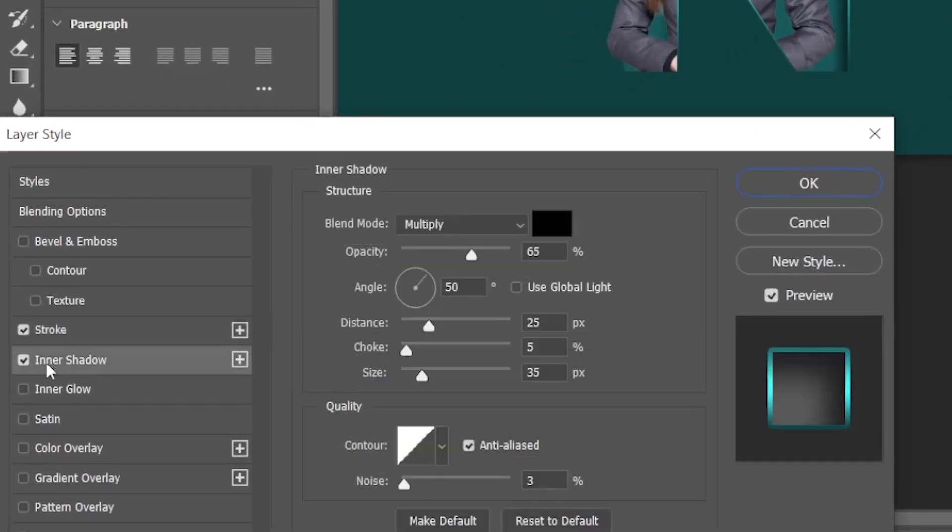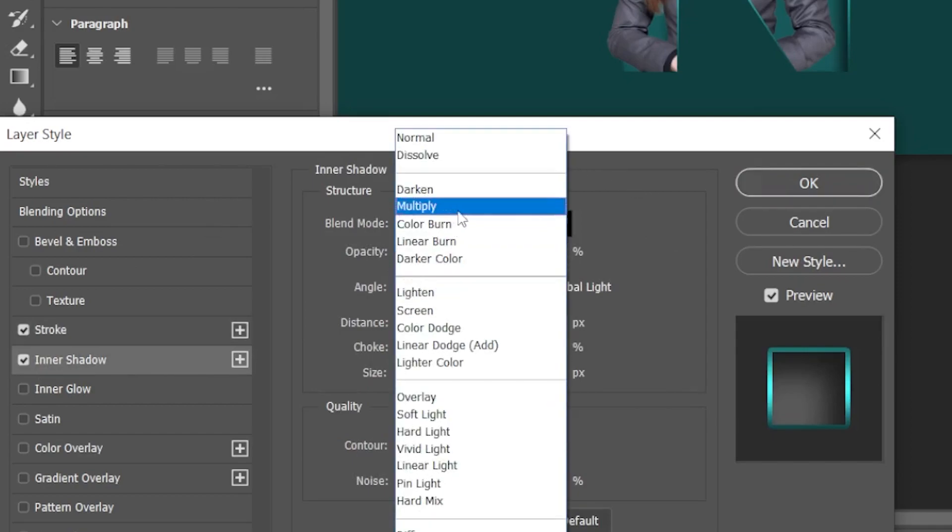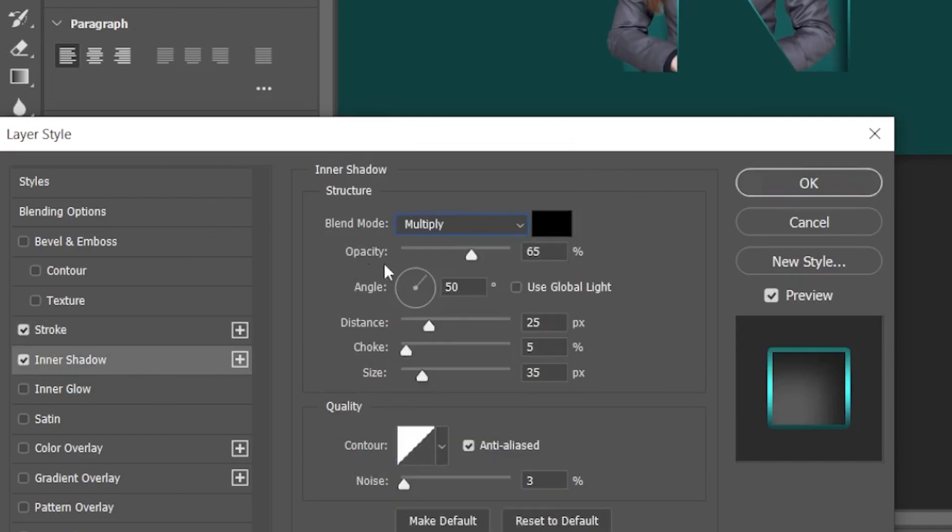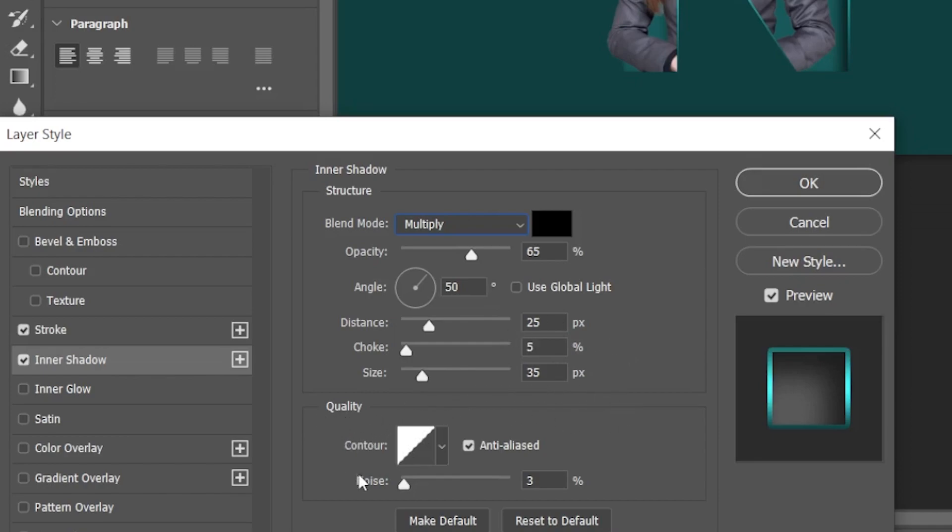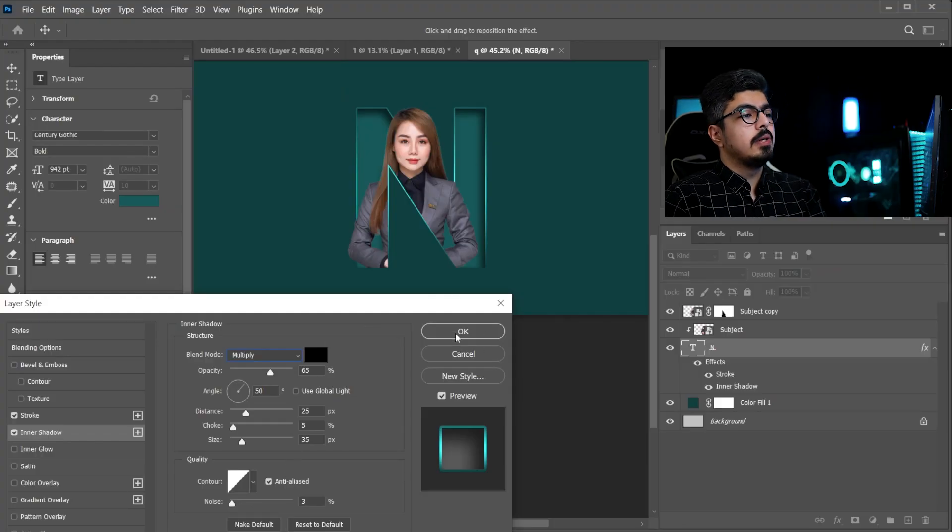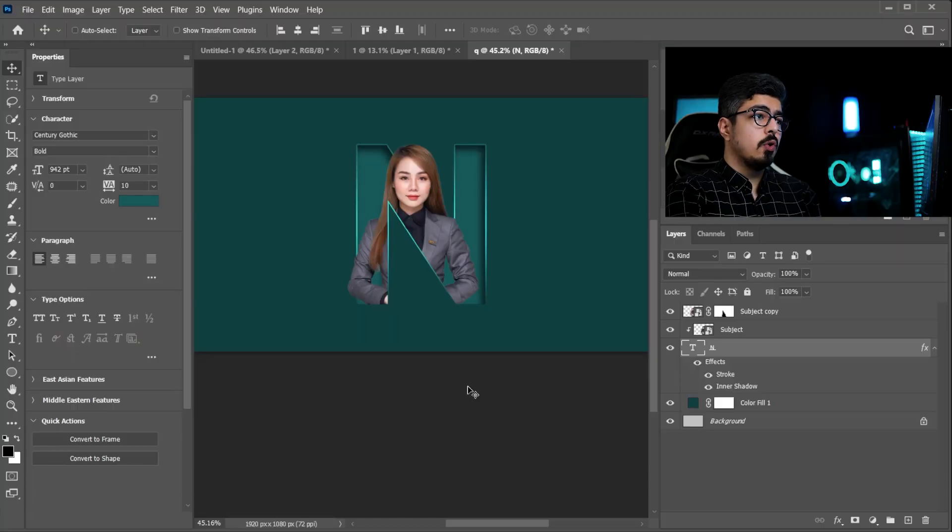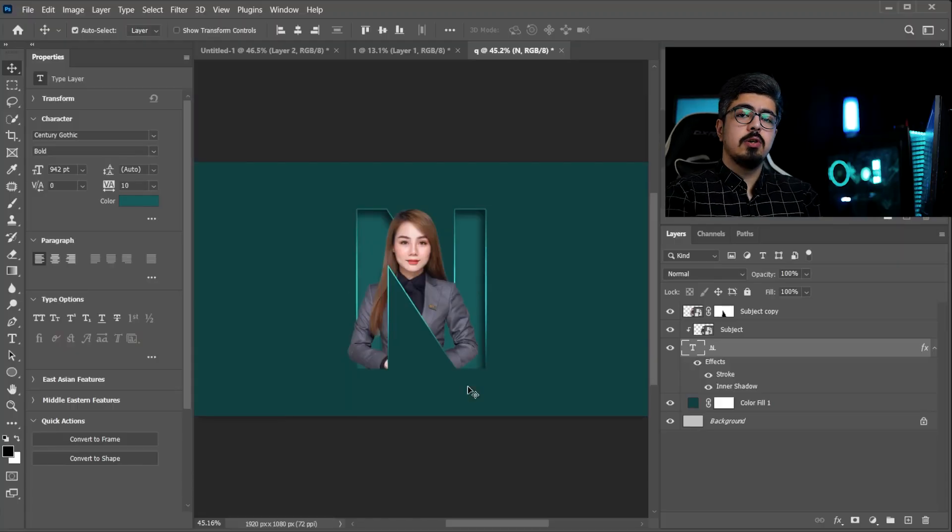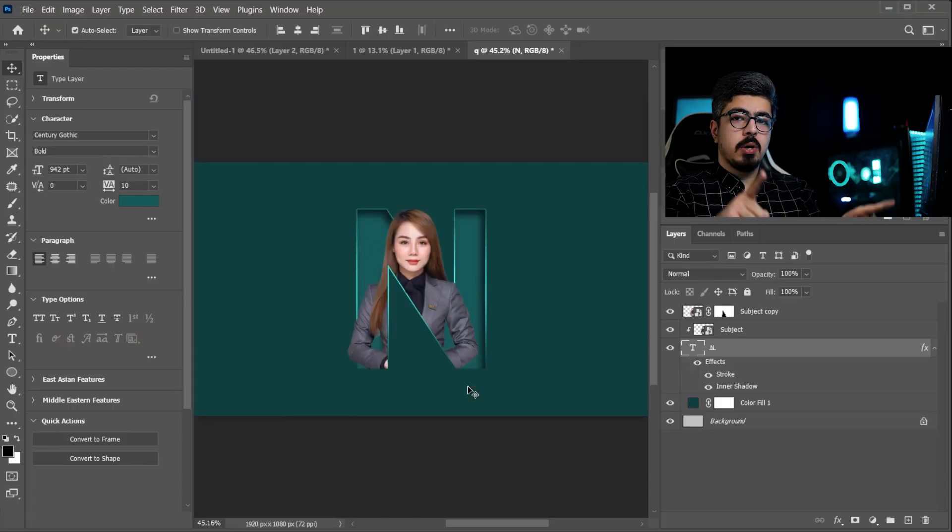Blend Mode is set to Multiply, Opacity is set to 65 percent, Angle is set to 50 degrees, and for the Distance 25, Choke 5 percent, Size 35, and for the Quality set the Noise to 3 percent. And after you're done press OK. And for the last step, first I'm gonna press Ctrl Command 0 to set my canvas right there.